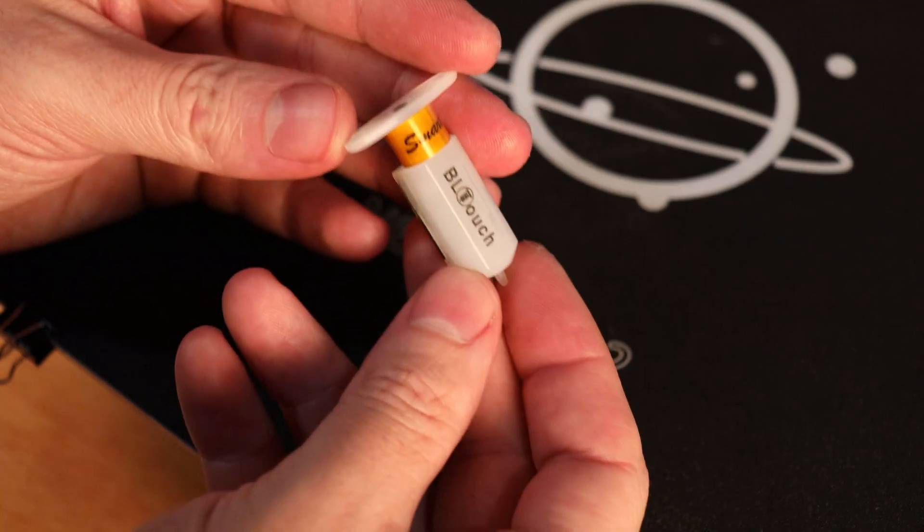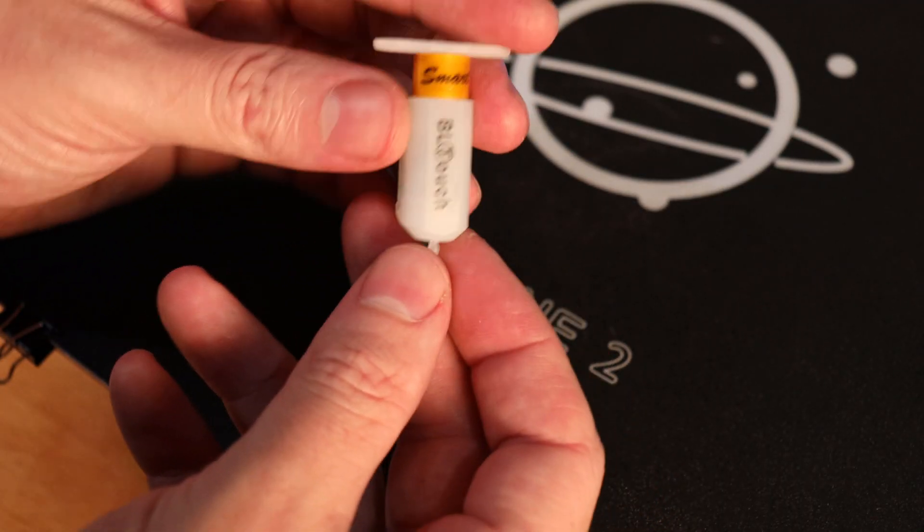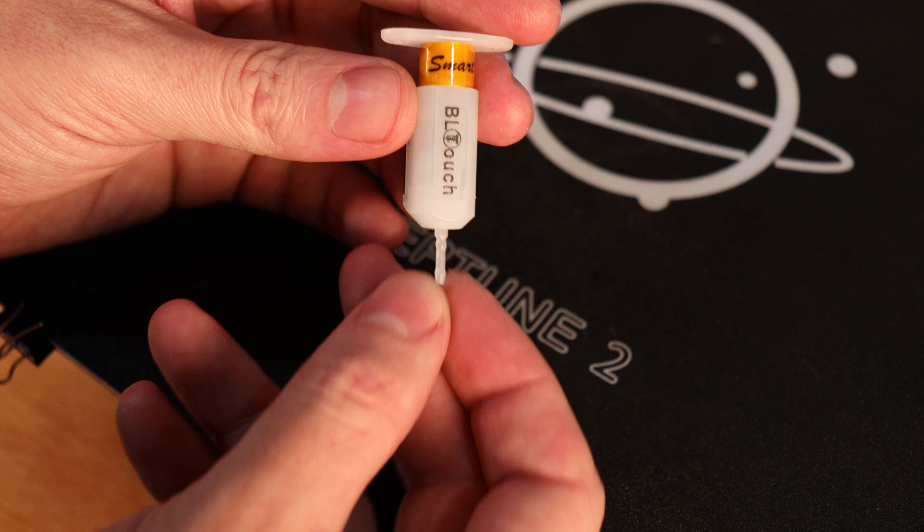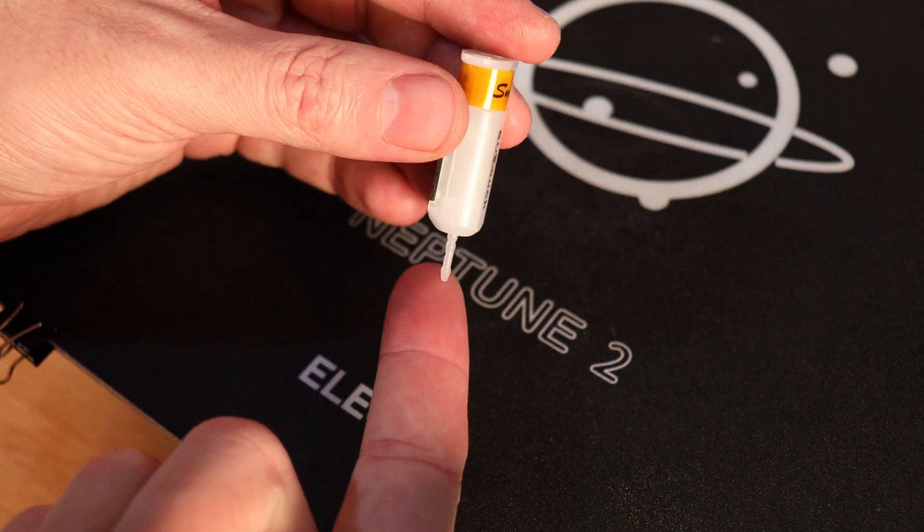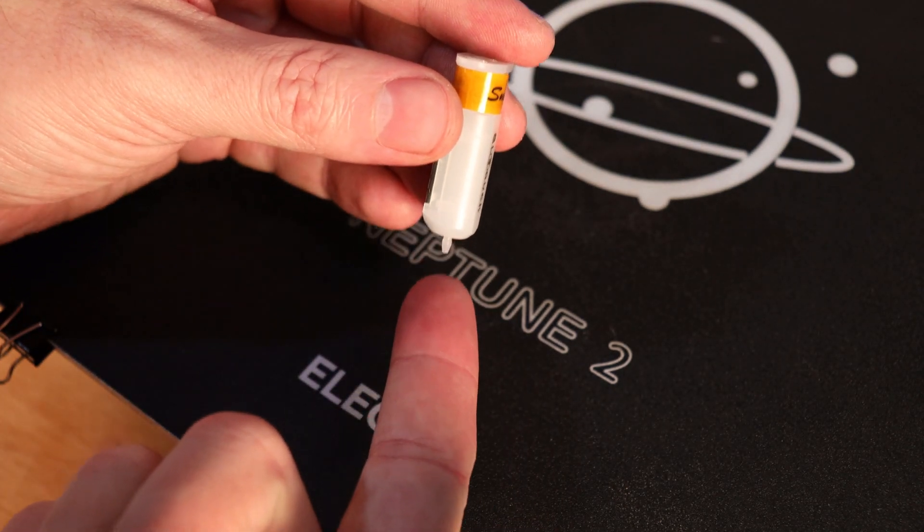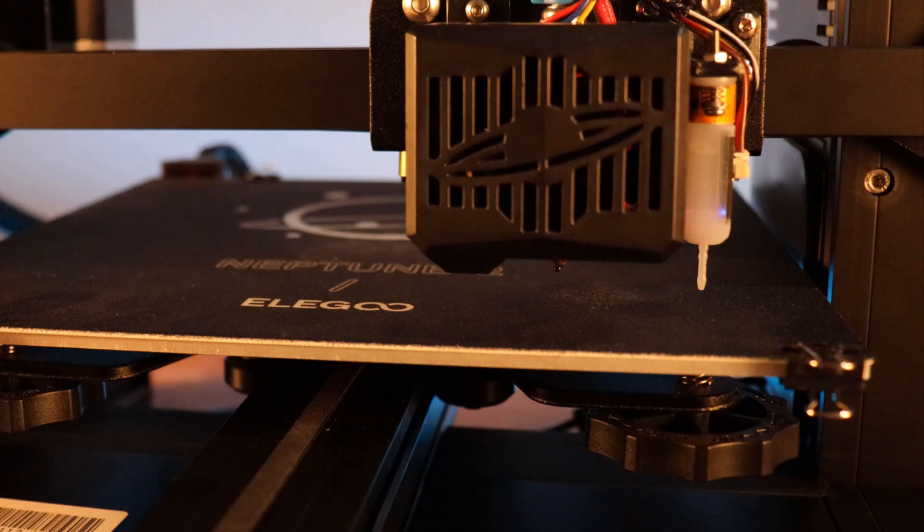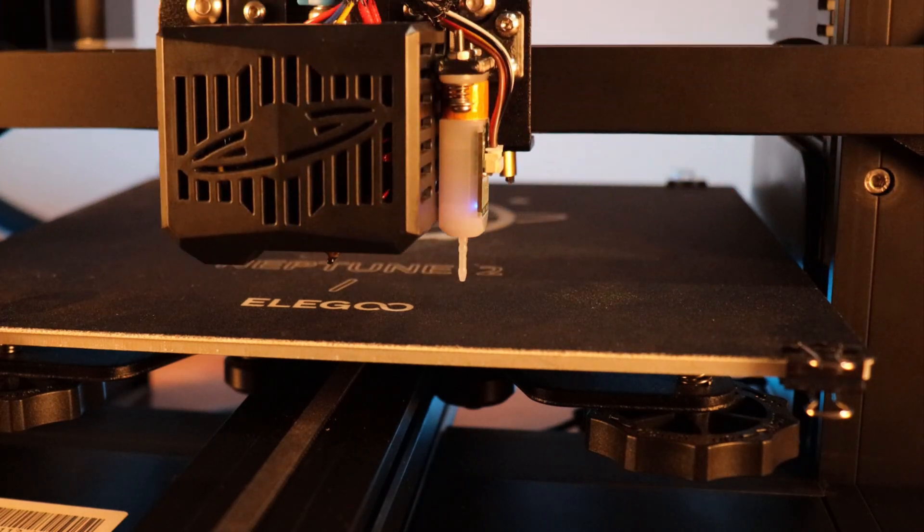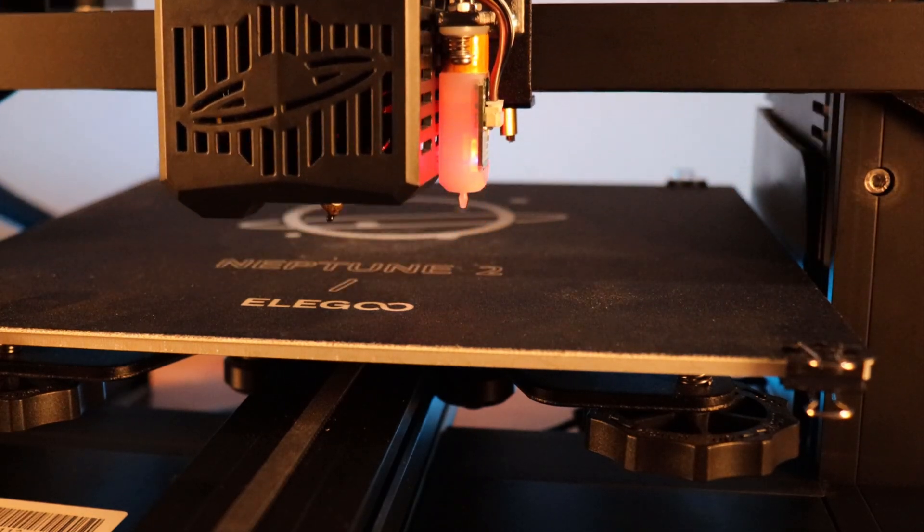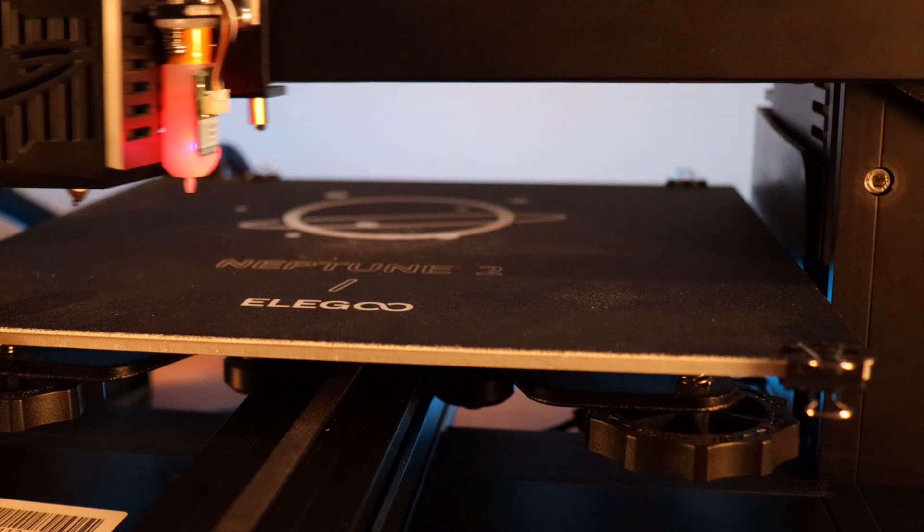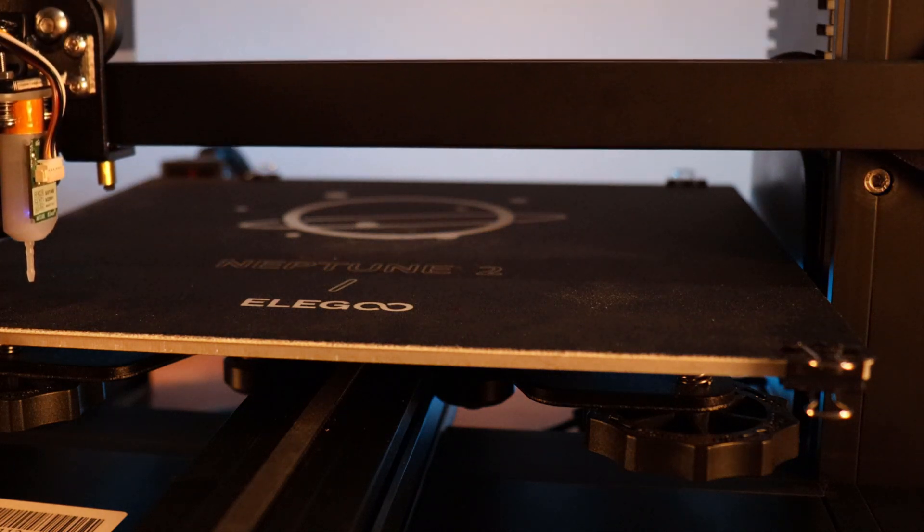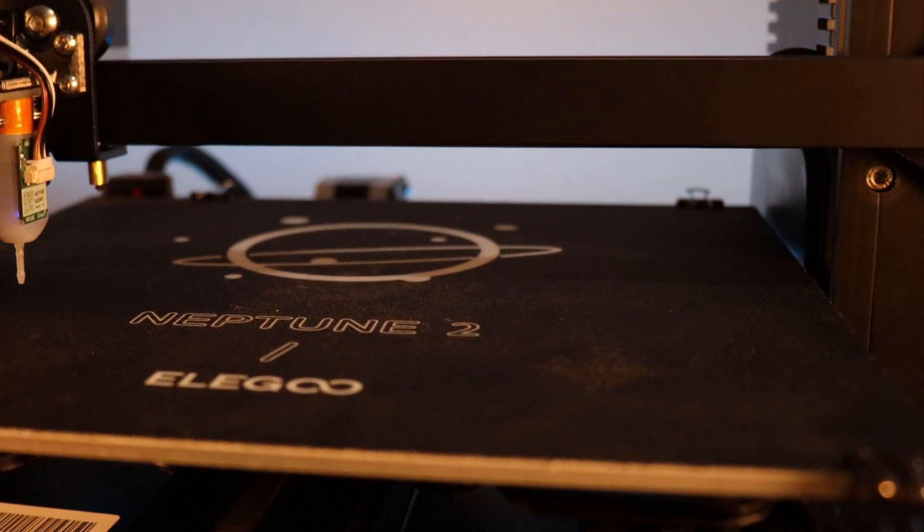Here's our BLTouch, it's basically a little probe. It has an arm that will come down and sense where the bed is. It works as a more advanced Z-endstop. Seeing that it can probe multiple points of the bed, this will create a mesh and the printer will know how much to adjust to keep everything level.